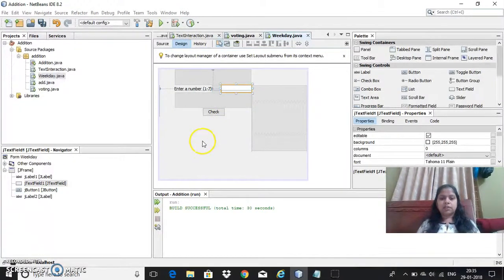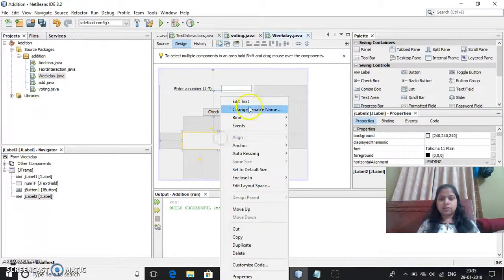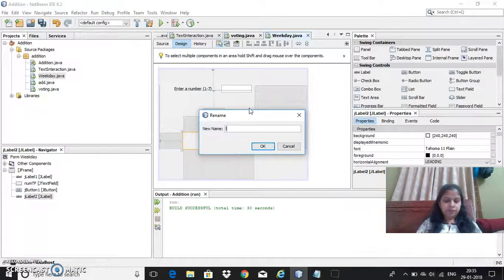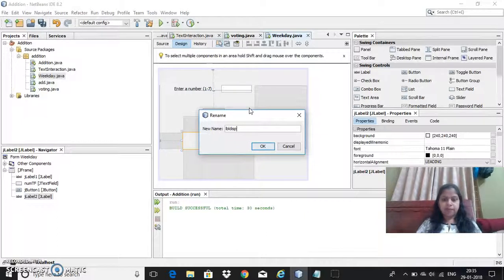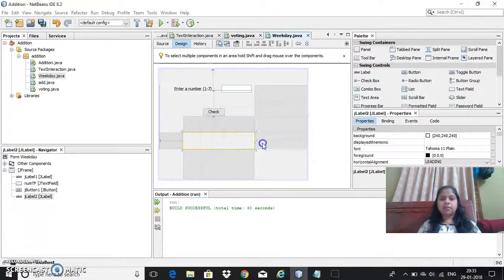Then I will take the variable. I will change the variable for this LBL display. LBL display.